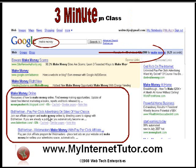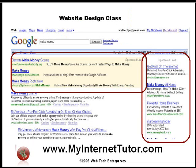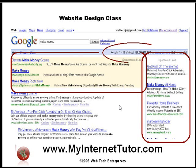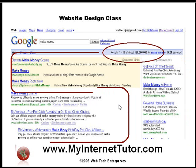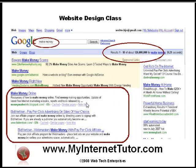Now there are other results that we get when we do a search, and these are advertising. These are actually Google AdWords and people have paid to put these advertisements here — they pay every time you click on them. But what we're interested in today is this section and how do we rank in the natural or organic results.